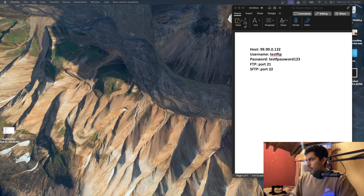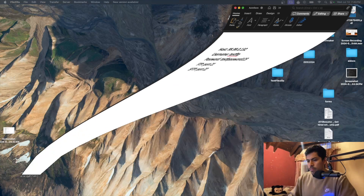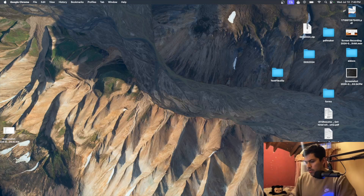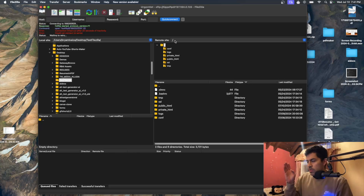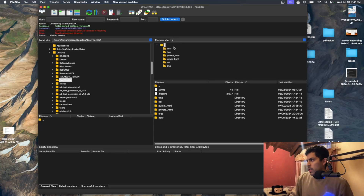I'll connect off-screen and then show you how to download and upload files. This is how it looks when you connect to a WordPress site. You're at the root, and here you can see all files at the root — you'll want to go to public_html.